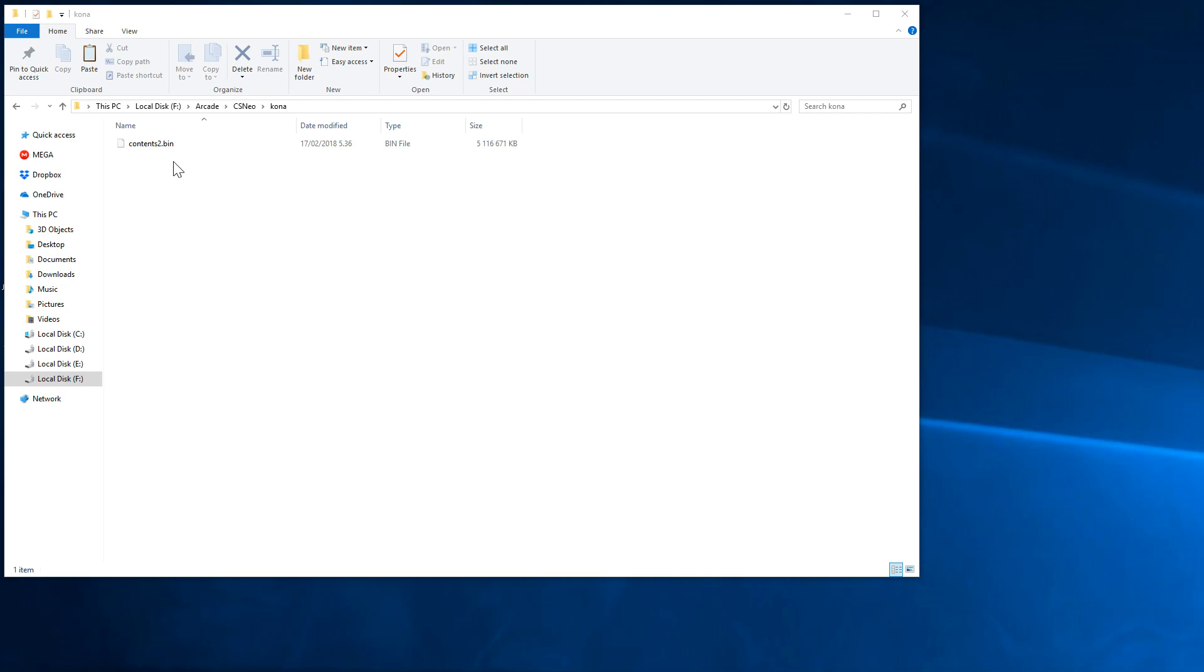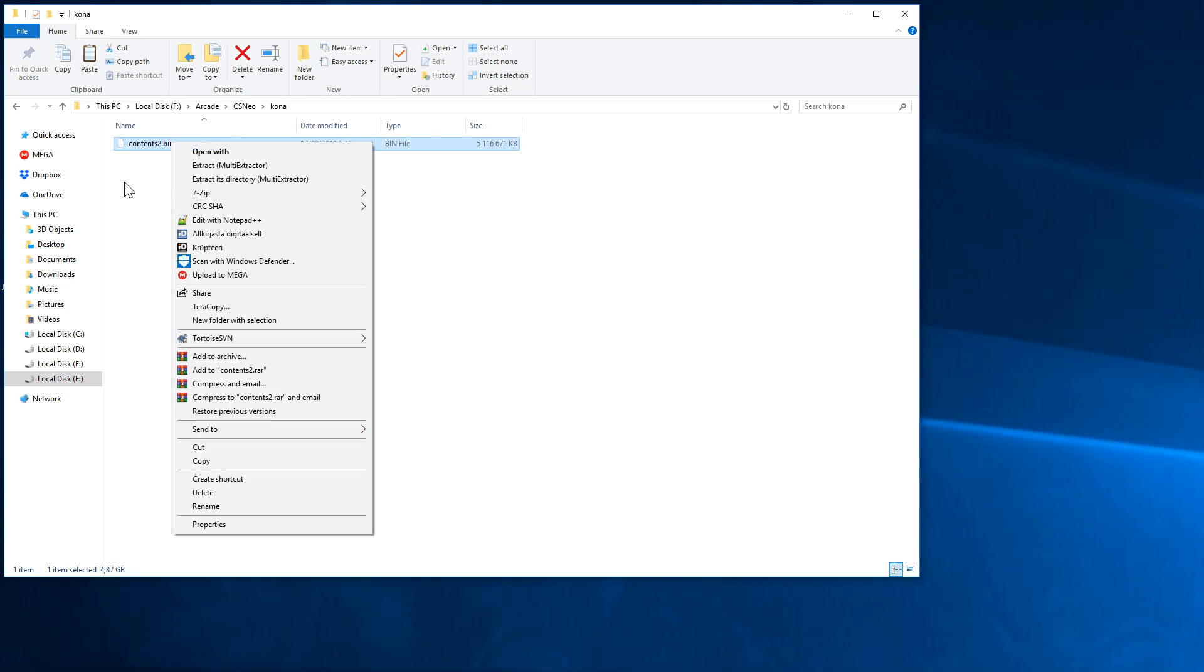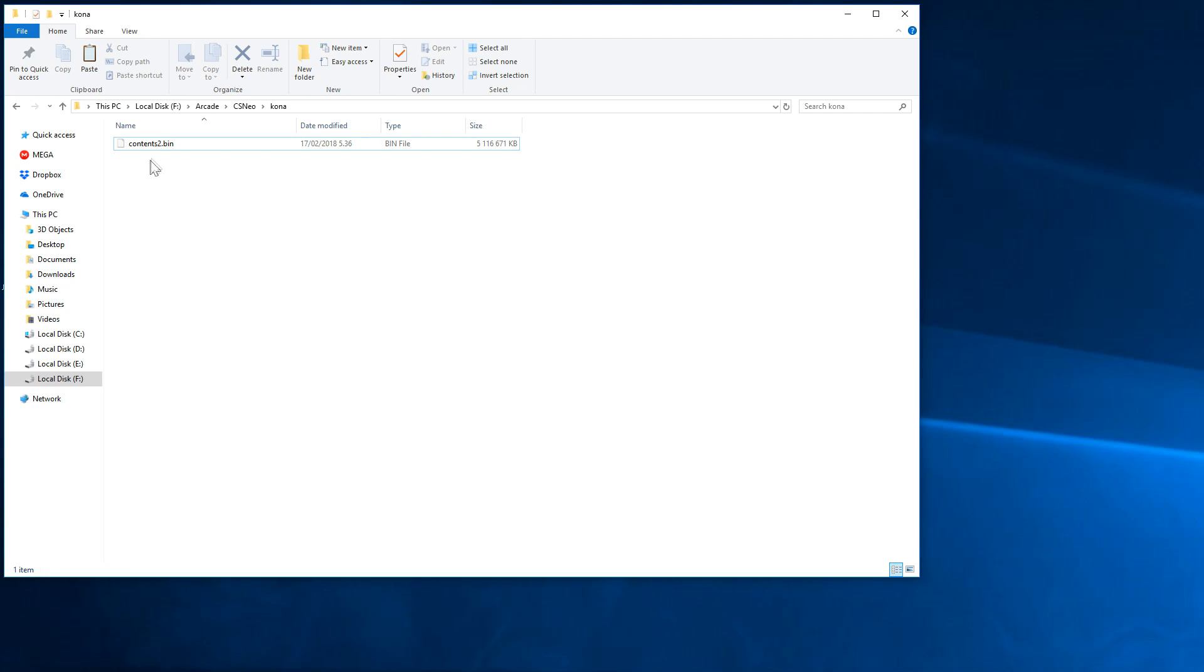For Counter-Strike Neo, it's called contents2.bin. You can get this by dumping it from the original hard drive or maybe finding it somewhere on the internet.